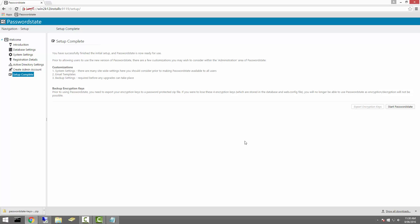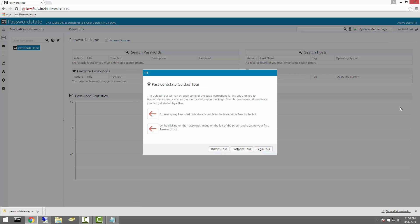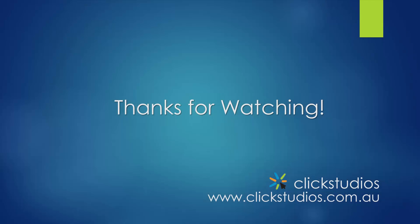Clicking the Start Password State button will get us into the program for the first time. A number of manuals can be found under our Help menu, which will assist you in administering Password State. Also provided is a guided tour, which will be presented to you when you log in the first time. More resources can be found at clickstudios.com.au, or if you need direct help from our support staff, please contact us at support@clickstudios.com.au. Thanks very much for watching.